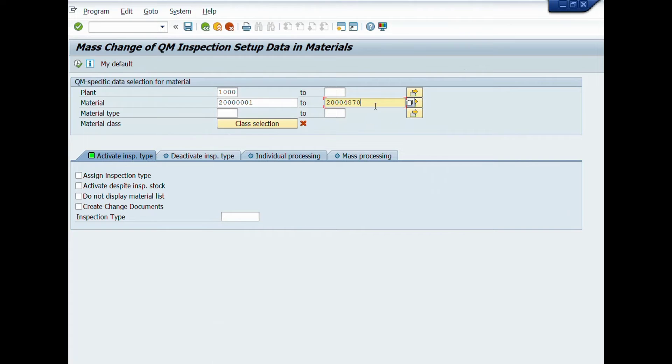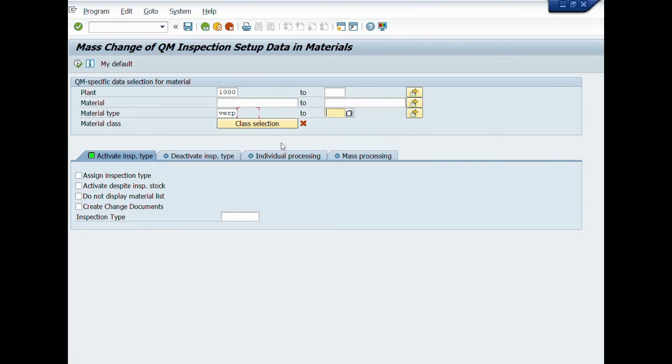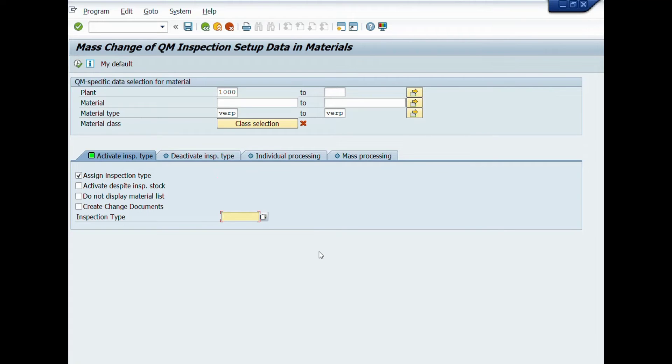Now delete material code numbers and enter material type in the material type field from WORK to WORK, like this. Then mark check on assign inspection type, and assign 01 inspection type: goods receipt for purchase order.